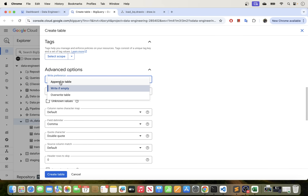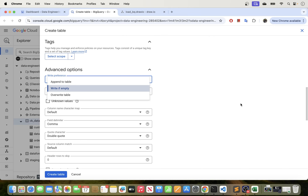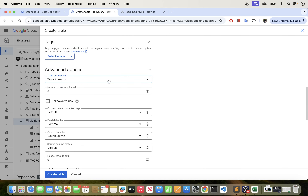So again, 'Append' will append the data — it's not going to overwrite the table. 'Write if Empty' will write into the table if the table is empty; if the table is not empty in this scenario then an error will be thrown. And 'Overwrite' will basically delete the data that's already in the table and overwrite it. In this case this table does not exist so I am okay with 'Write if Empty'.